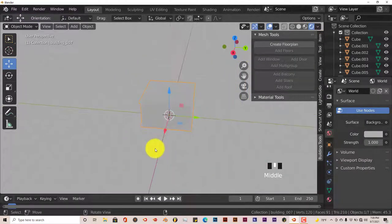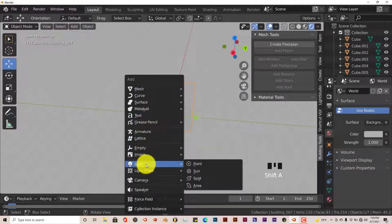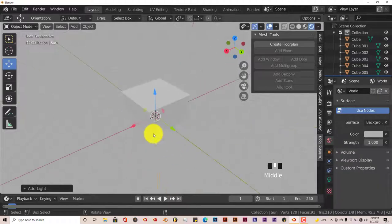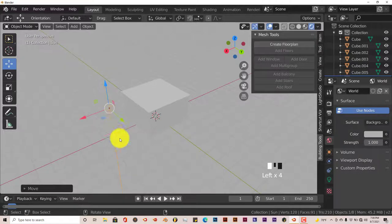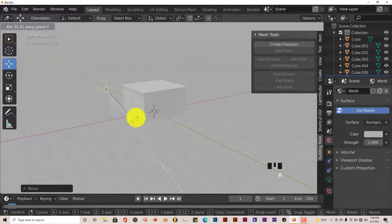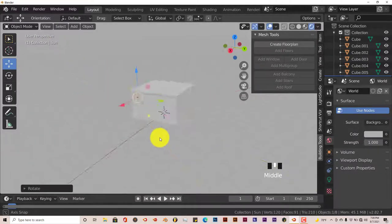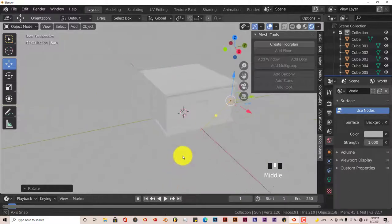I'm going to put sunlight in here — Shift A. You can see a little bit better. Light, sun. Pull this out, pull it up on the y-axis. Rotate it on Y and you can see the window and building a little better.